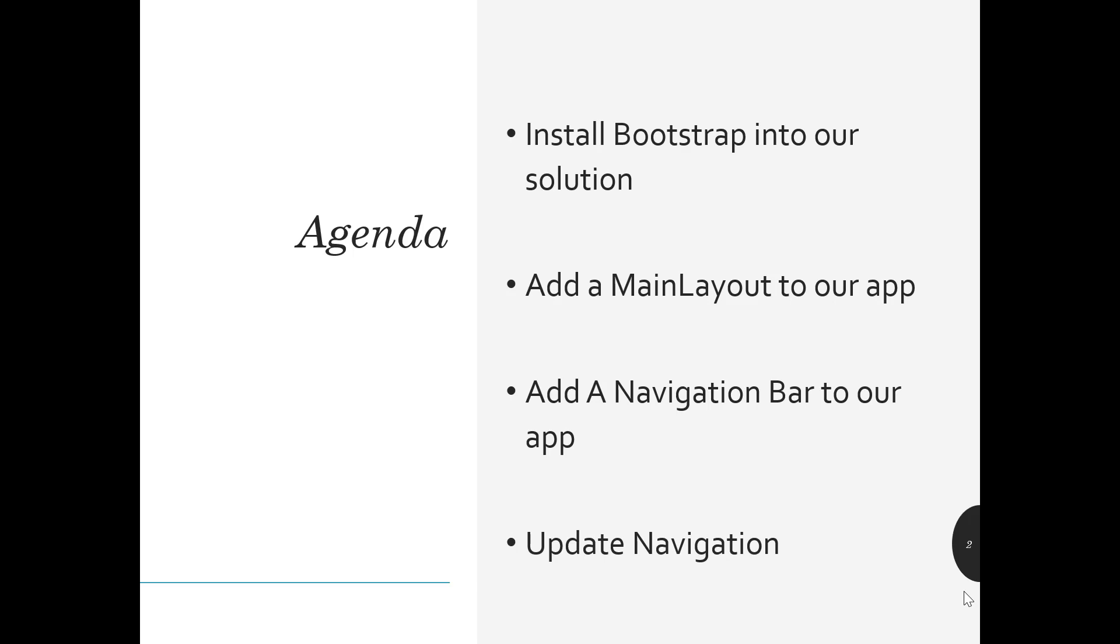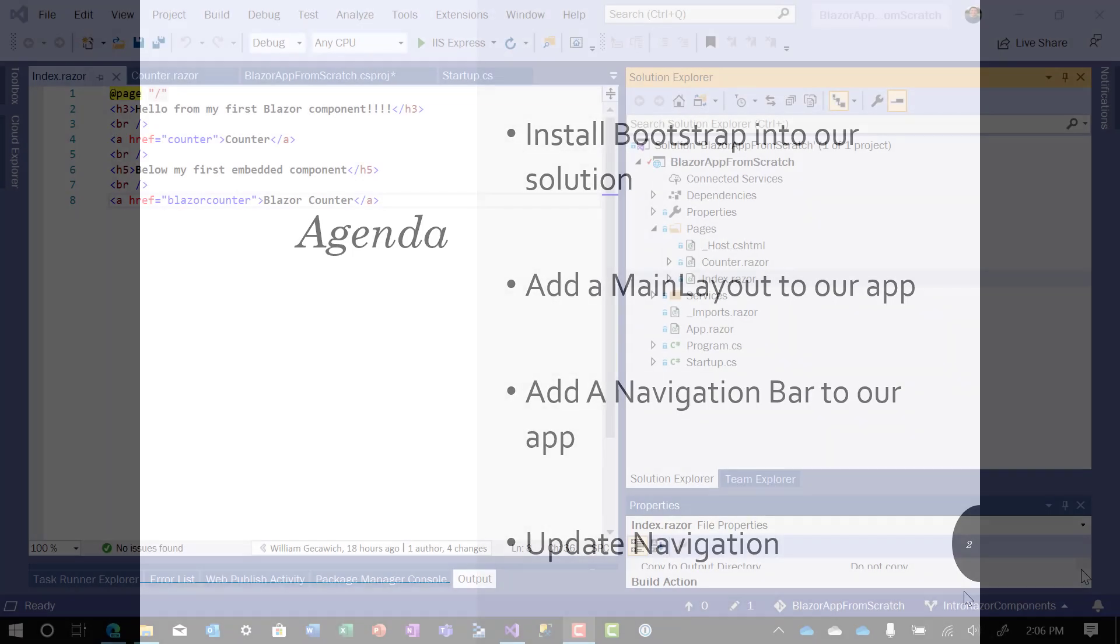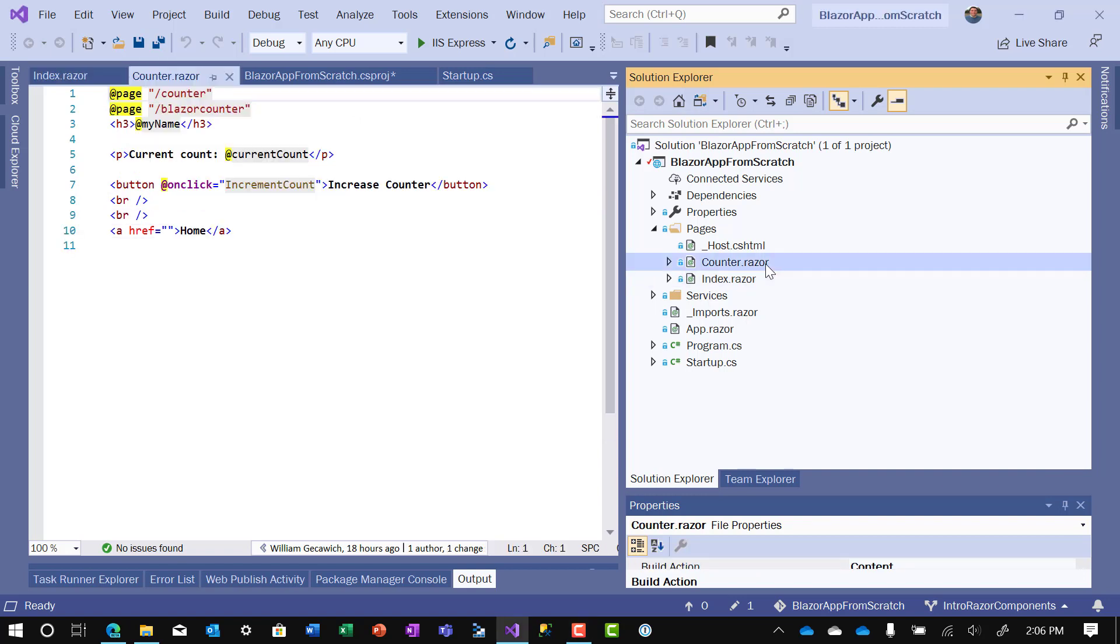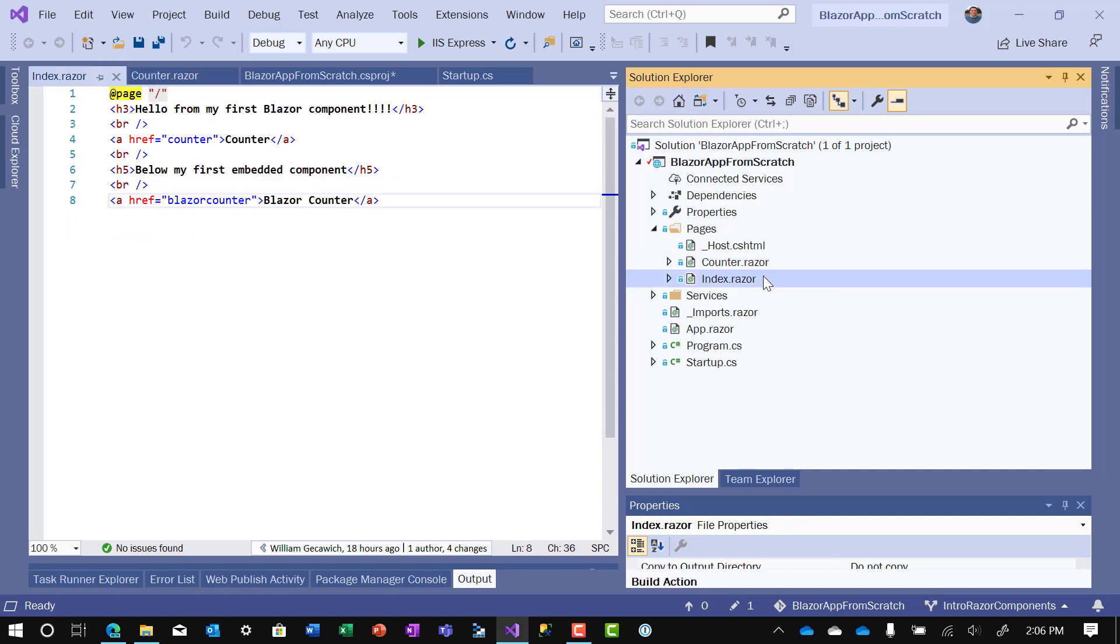So let's go to Visual Studio and get started. Here we are back in Visual Studio. We're in the Blazor app from scratch project. We have the counter component we created the other day, and we have the index component that we modified. Right now both components are referencing one another, which is not a very scalable way to build an application. So today we're going to add in the navigation and make the UI look nicer.